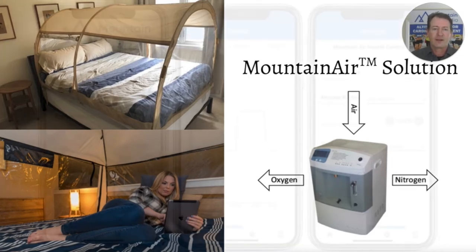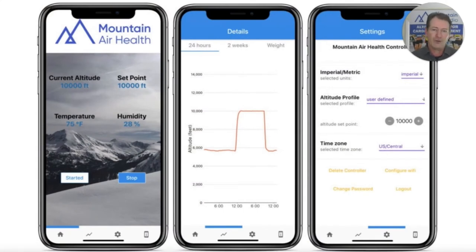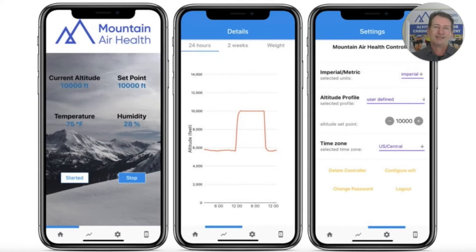The companion app allows you to accurately set the altitude and turn your system on or off from your phone. We've also developed a silencer to prevent the noise of the hypoxic air generator from entering the tent, so it's easy to get a good night's sleep.